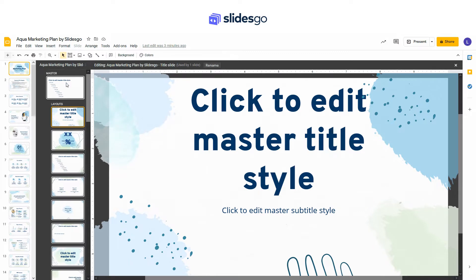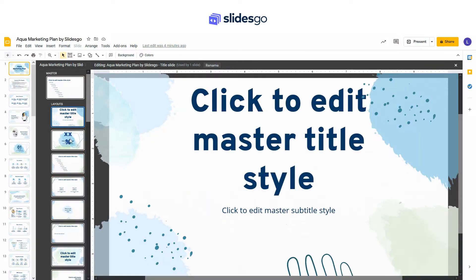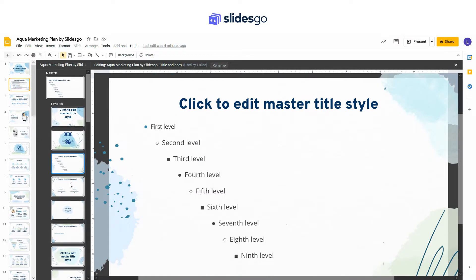You will see a list of master slides on the left side, including the slide master and all the layout masters.